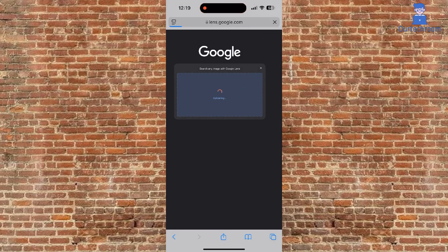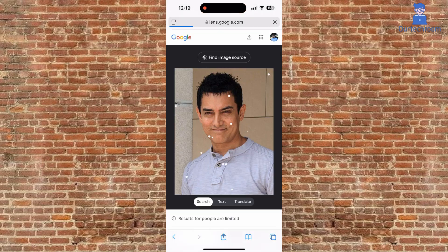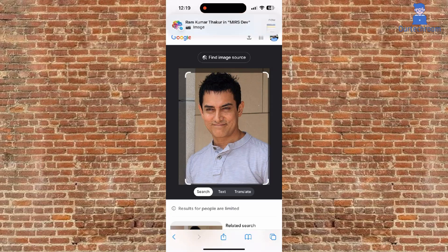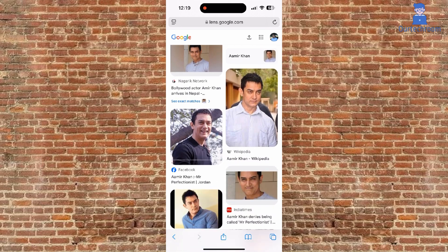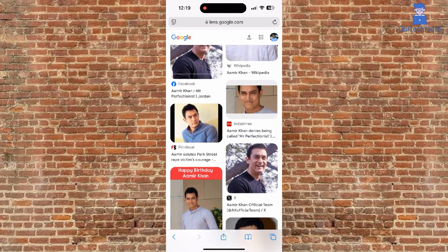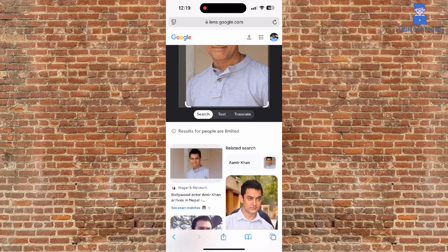Then Google will show search results based on the image or object you have supplied. This is the expected result from Google search, and it is giving accurate images from the search.